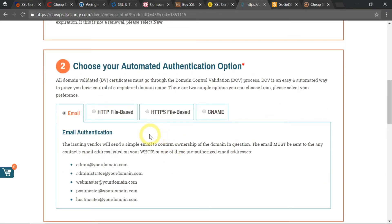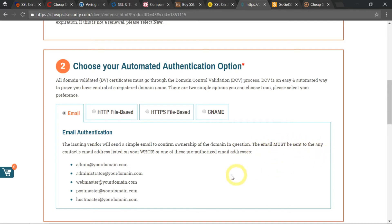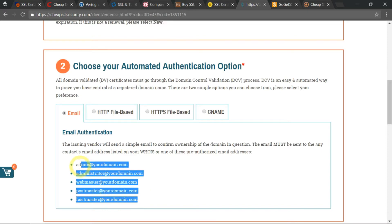I will choose the email authentication process, where it says that the email must be sent to any contact email address listed on your WHOIS or one of those pre-authorized email addresses down here.